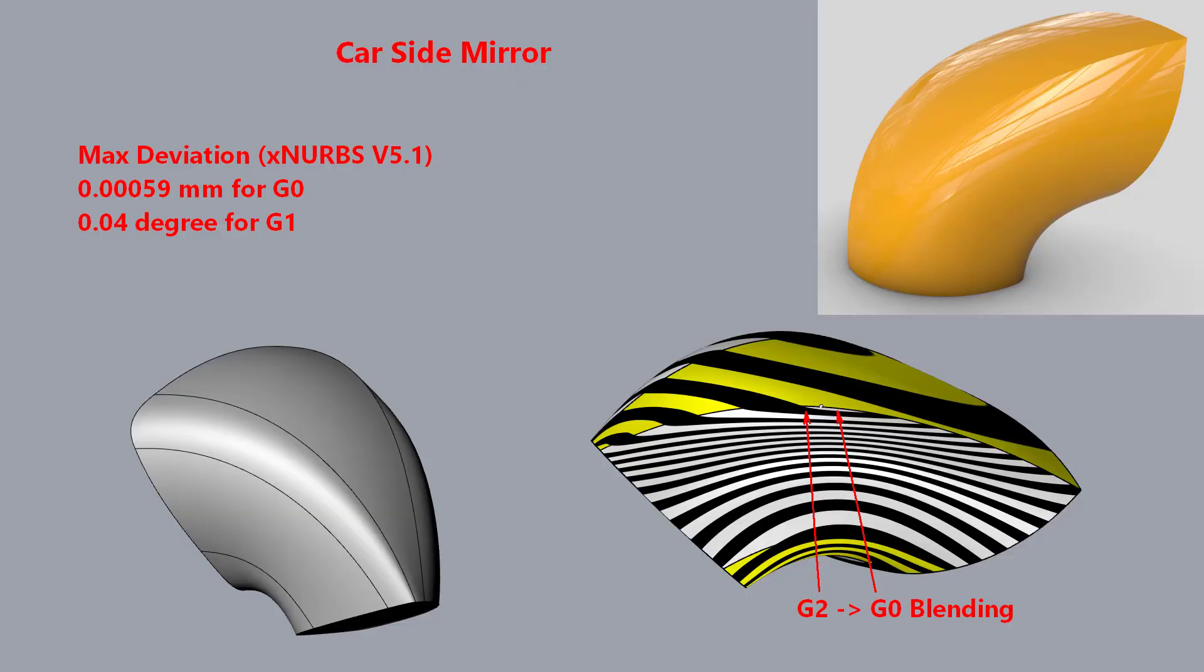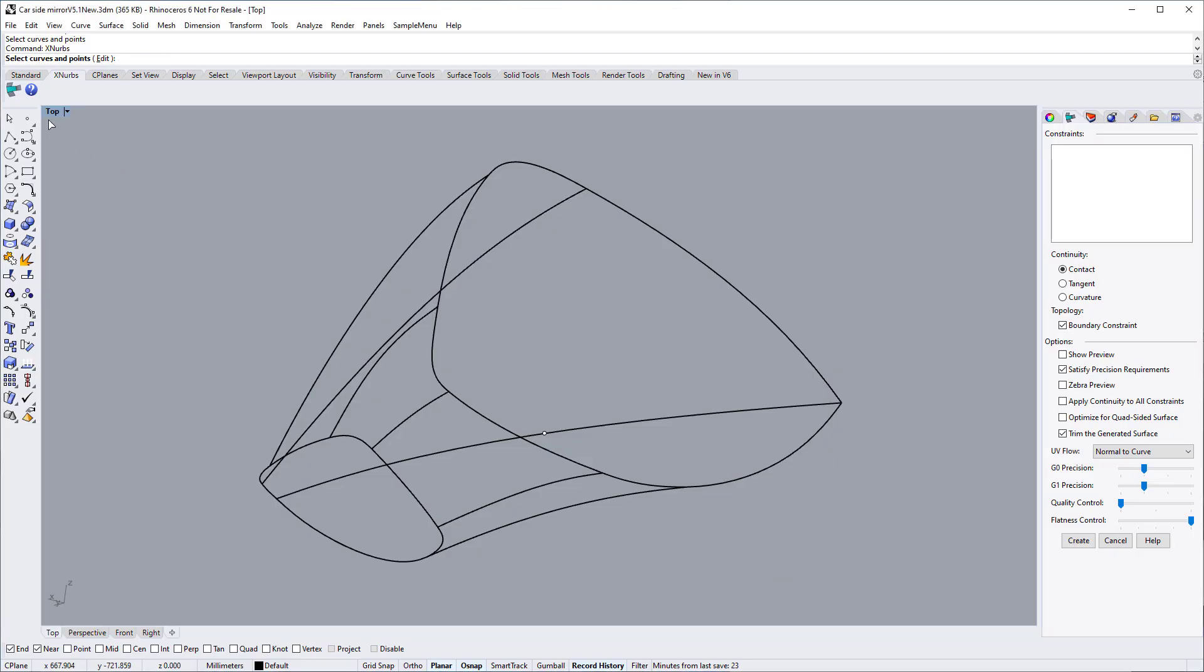The demo is made by XNURBS version 5.1. Version 5.1 significantly reduces the deviation, and the deviation achieved can be easily 10 times smaller compared with the previous version. Let's get started.